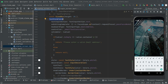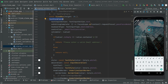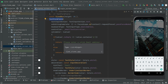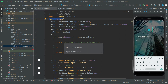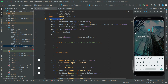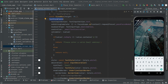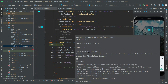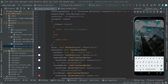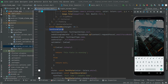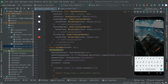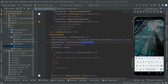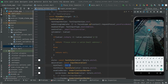We have successfully implemented text form fields for the full name and company name, and also for the email. You can see the full name and company name text form field implemented first, followed by the email text form field right below it.